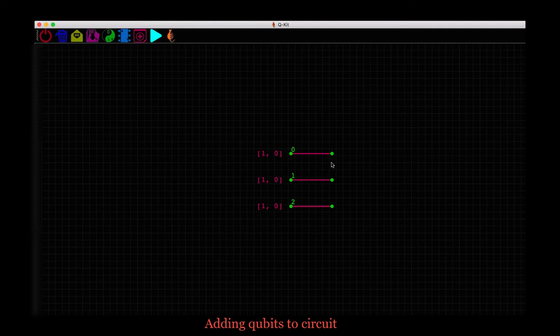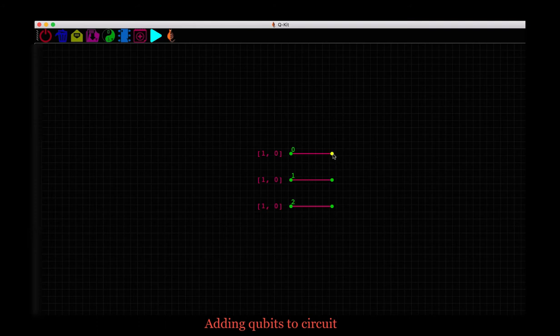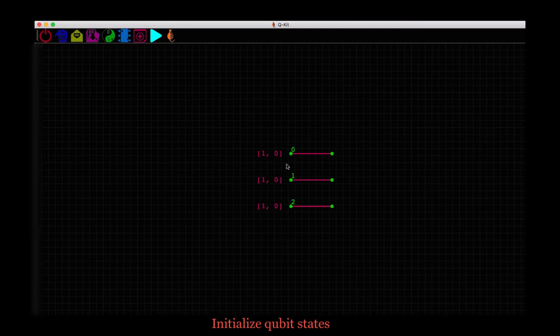The green dots on the qubit that become yellow when we hover over them, we call them nodes. These nodes will connect the qubits to the quantum gates as we will see soon. But before that, notice these numbers here. They represent a 2 by 1 vector of the qubit state.